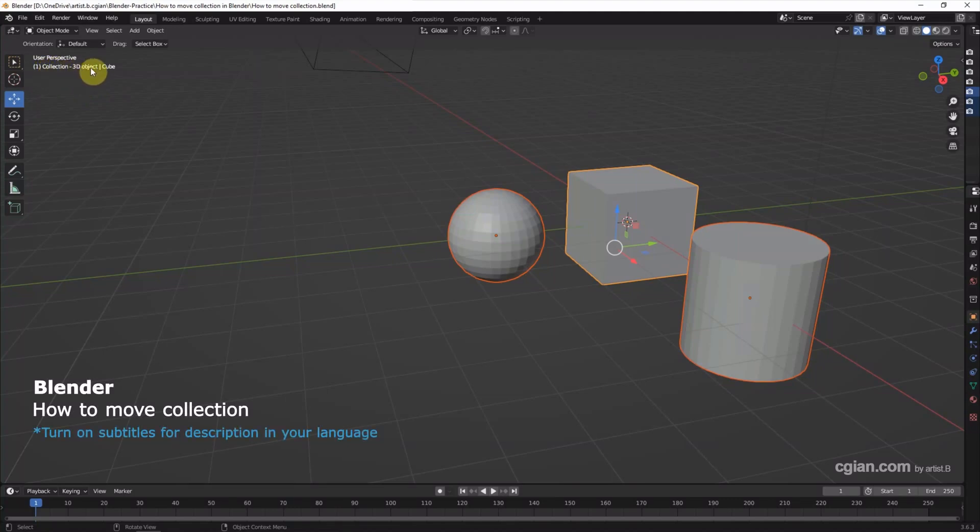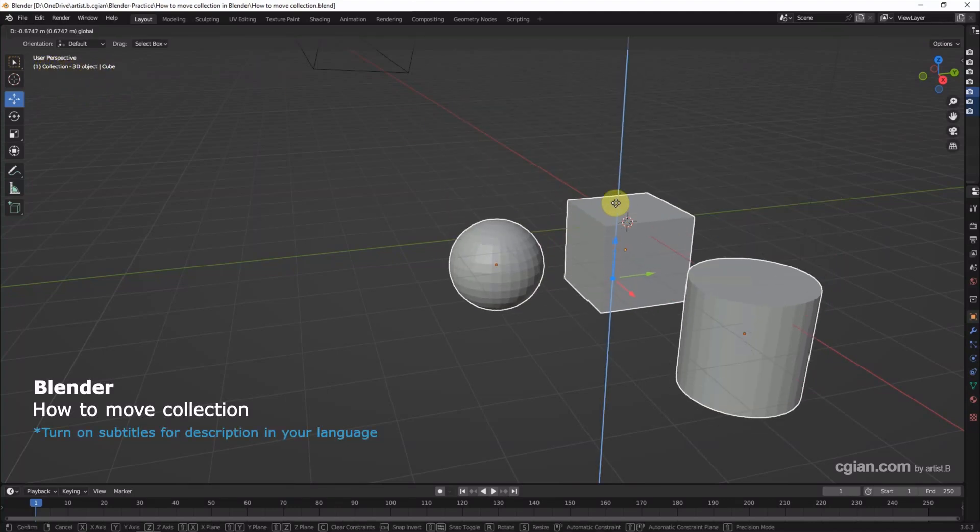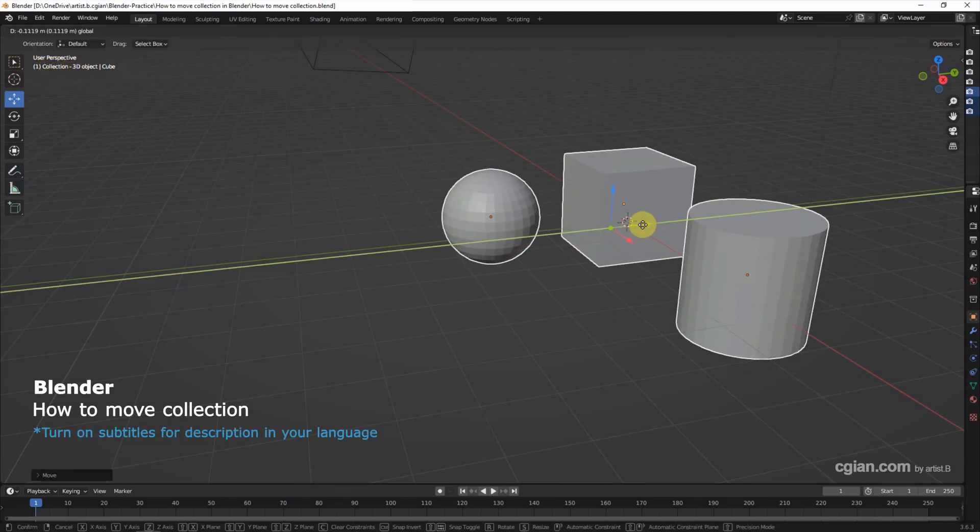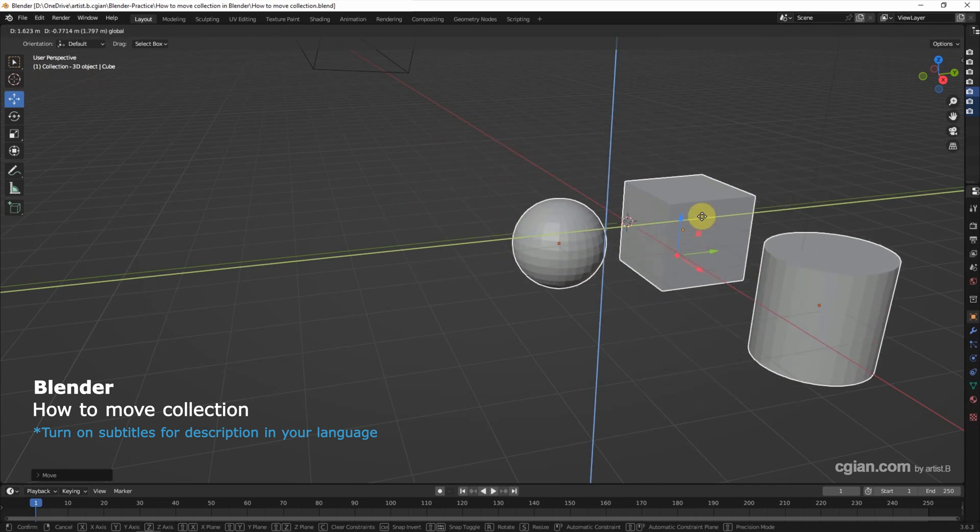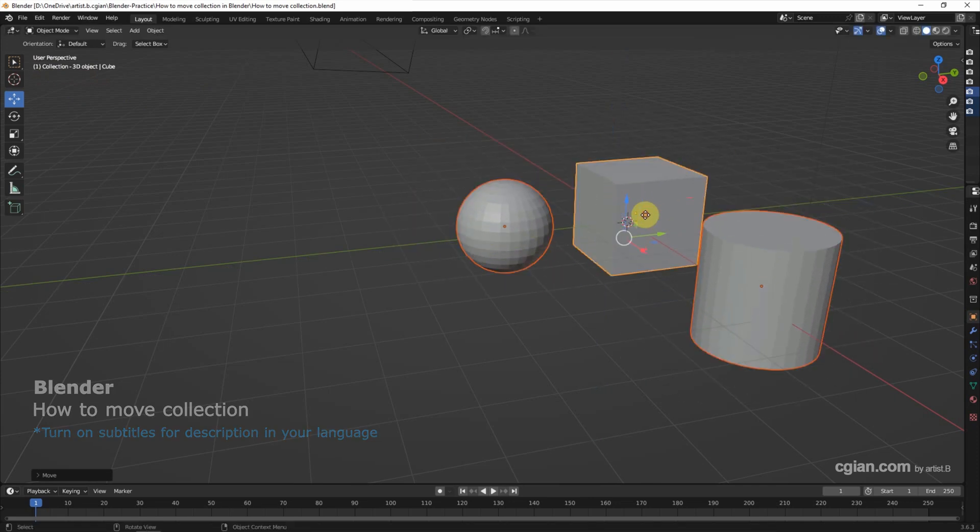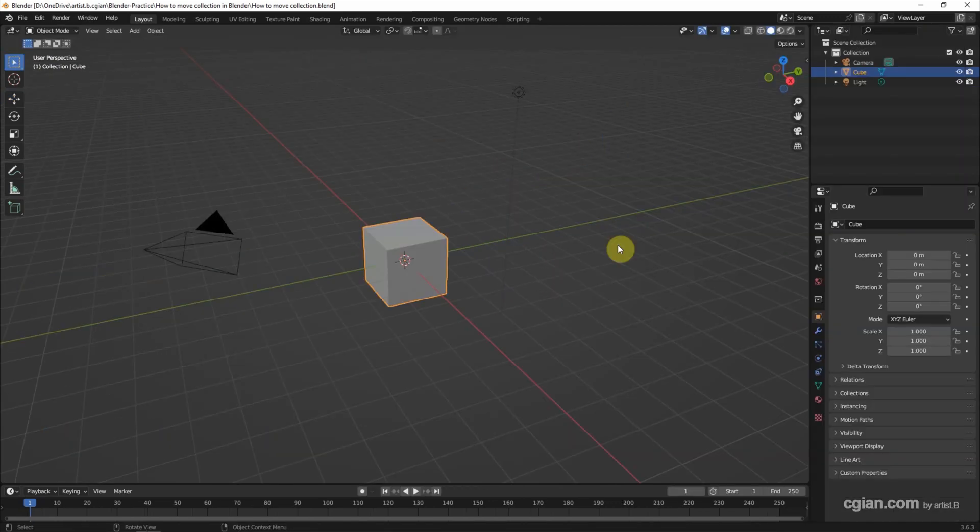Hello, this is a video to show how to move collection in Blender. Collection can be used as a group to manage objects in Blender.